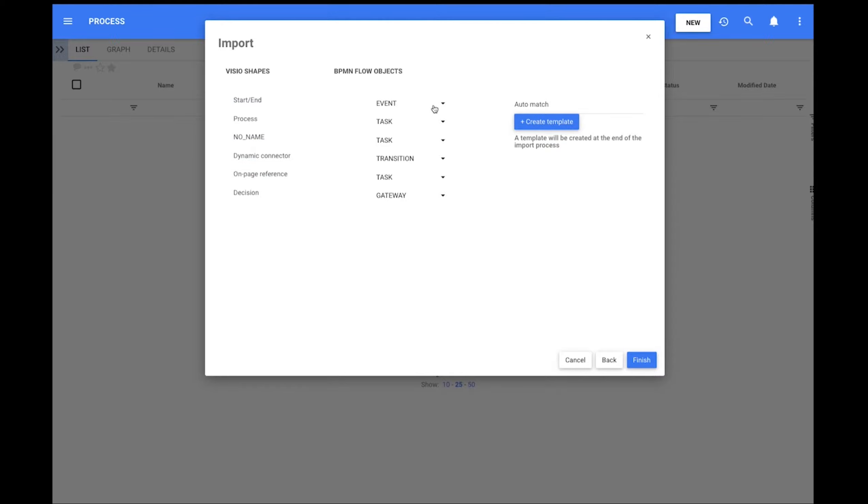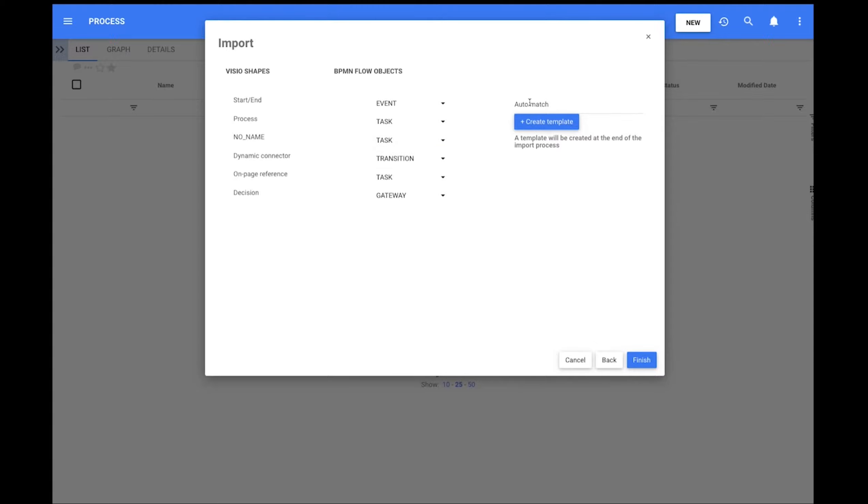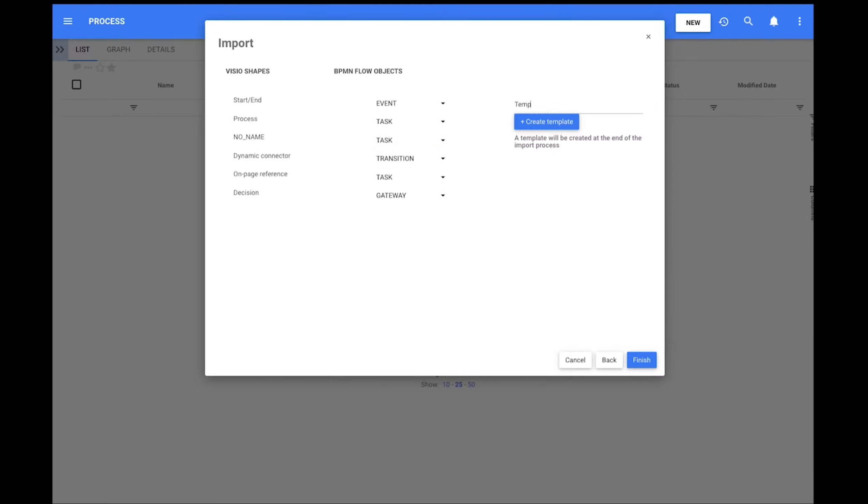We also find the Create Template option, where users can name and create the matching template for the next imports.